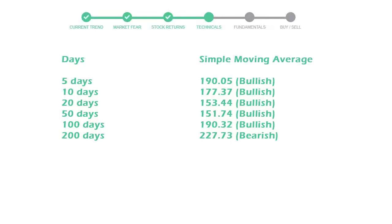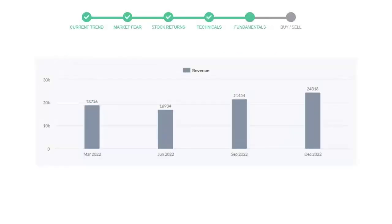Let's look at fundamental analysis. We will mainly see the last two quarters of the company. In September 2022, the revenue was 21,454 million dollars. In the recent quarter, December 2022, it increased to 24,318 million dollars.